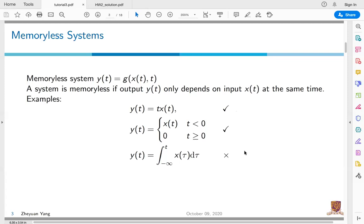For the third example, y(t) is equal to the integral of x(τ) from minus infinity to t. It is not memoryless since it not only depends on the current input x(t), but it also depends on the input x(t) for τ smaller than t. So it is not memoryless.